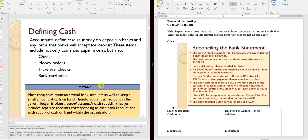Cash includes checks, money orders, traveler's checks, and bank card sales. Visa and MasterCard are considered cash because the merchant receives cash from Visa — and if the customer doesn't pay, it's Visa or MasterCard that takes the loss, not the business.